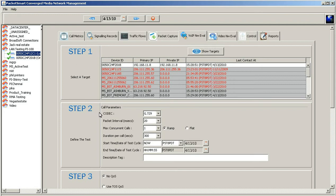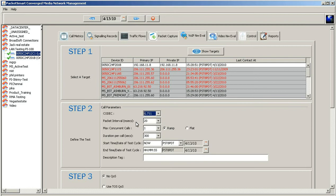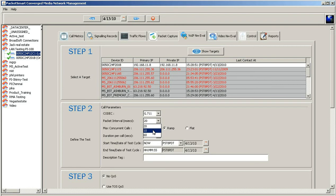Then we want to proceed down to the call parameters. Here we want to select the codec. In this example, we'll go ahead and select 711 and then we select the packet intervals. Most of the U.S. is 20 milliseconds, but we do give you some options 10 and 60. If you choose that, we'll leave it for 20 for this particular assessment.